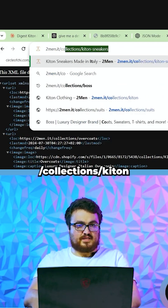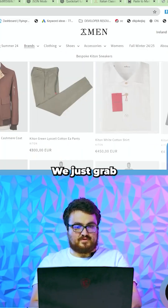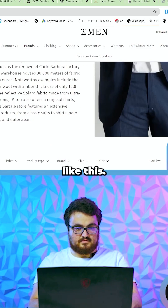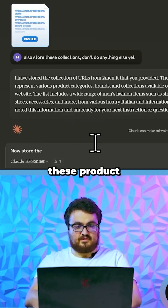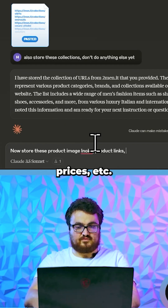Then we go to twomen.ip/collections/Kitton. We just grab some products like this. Now store these product image links, prices, etc.